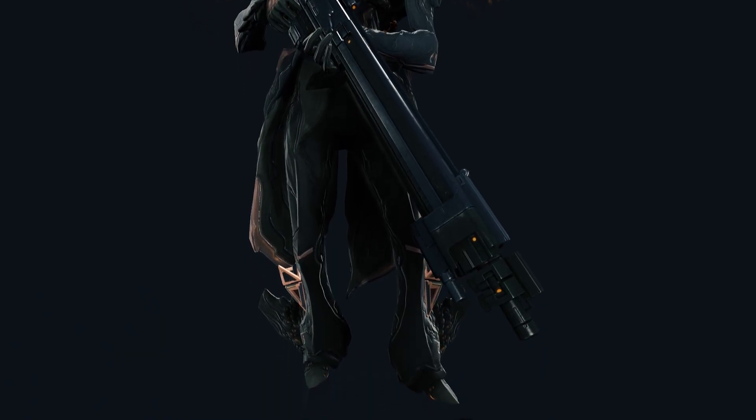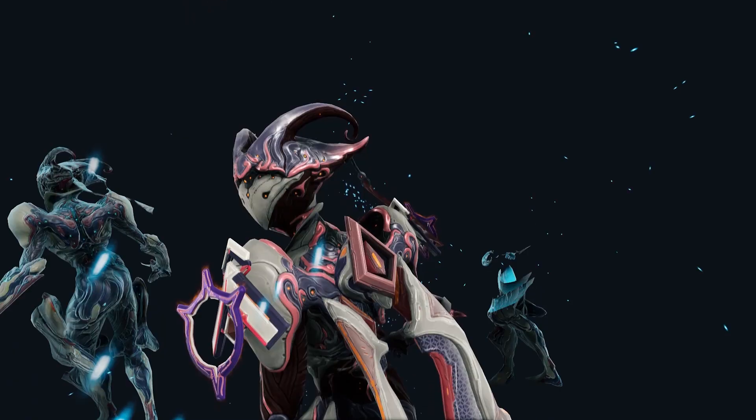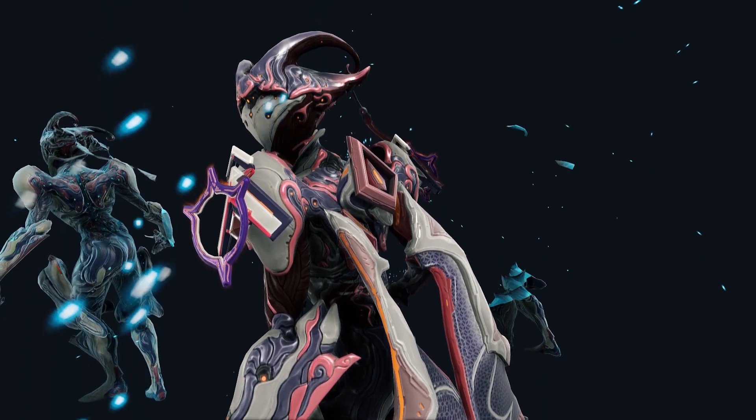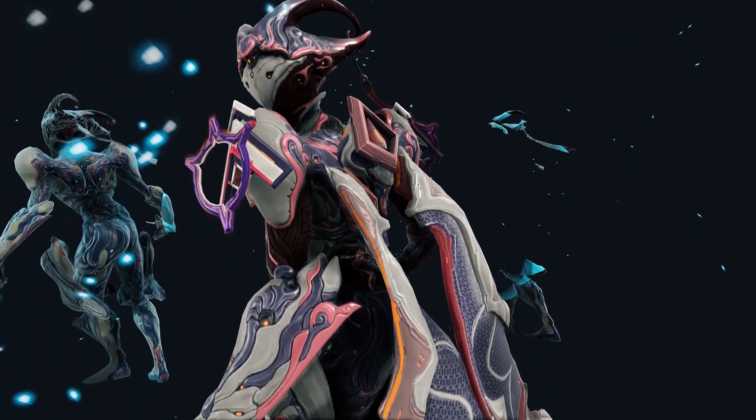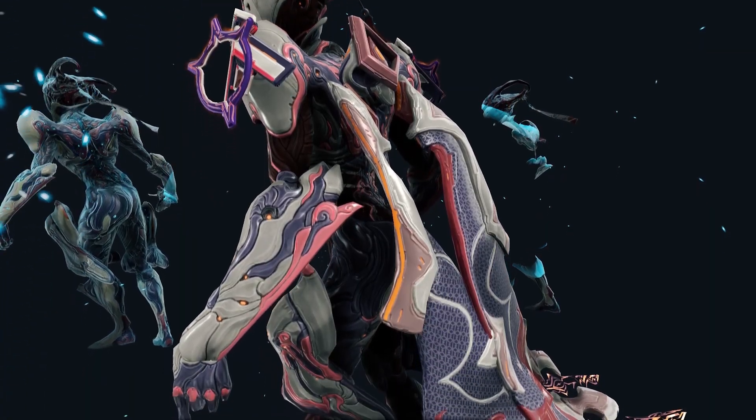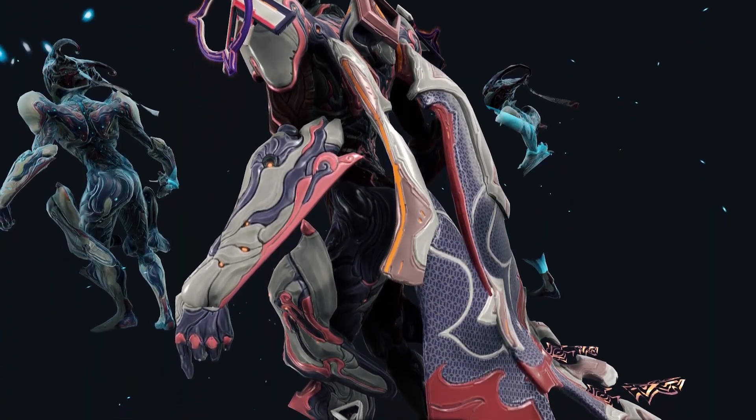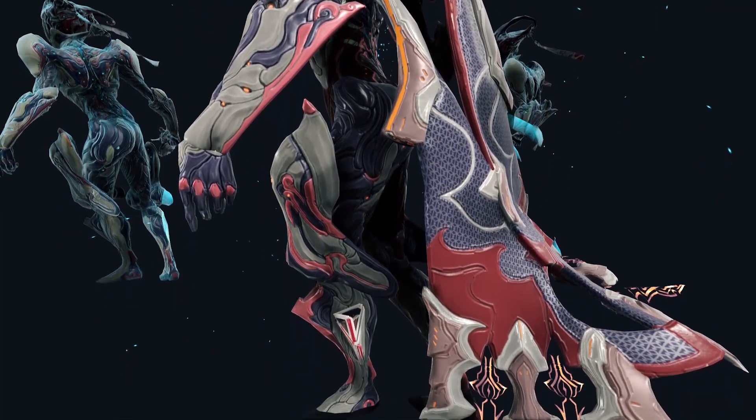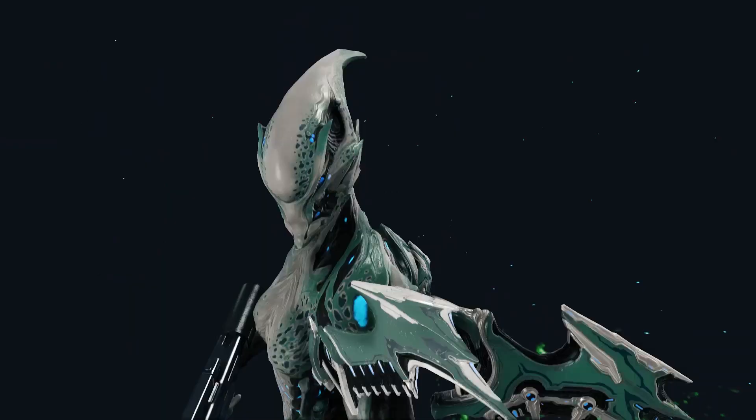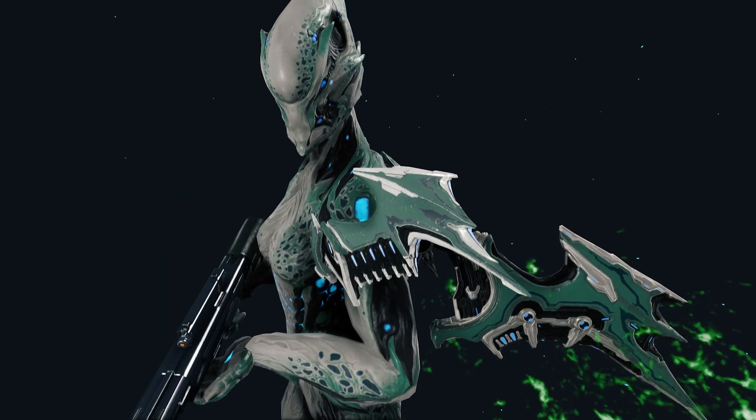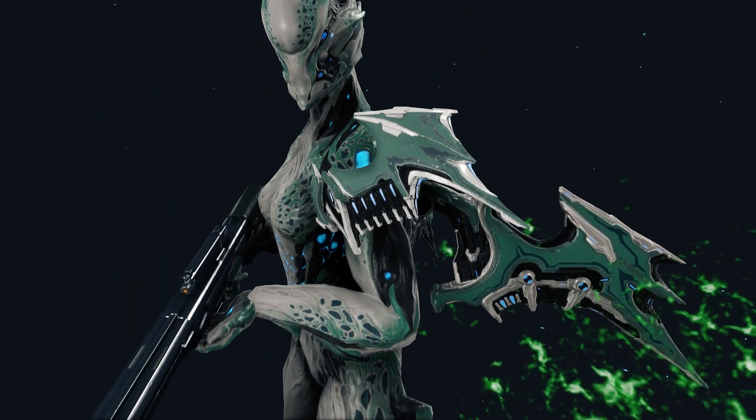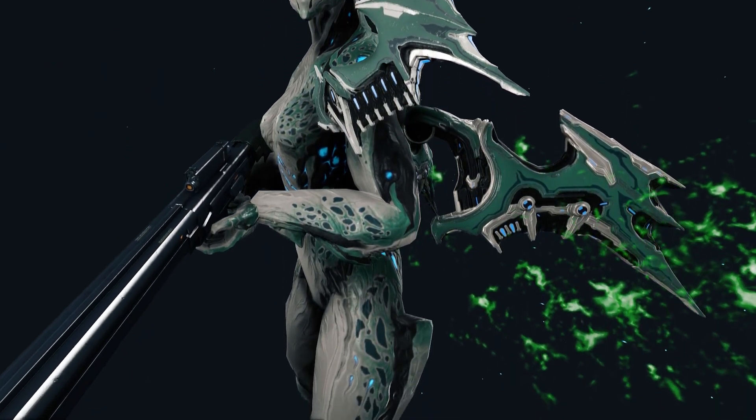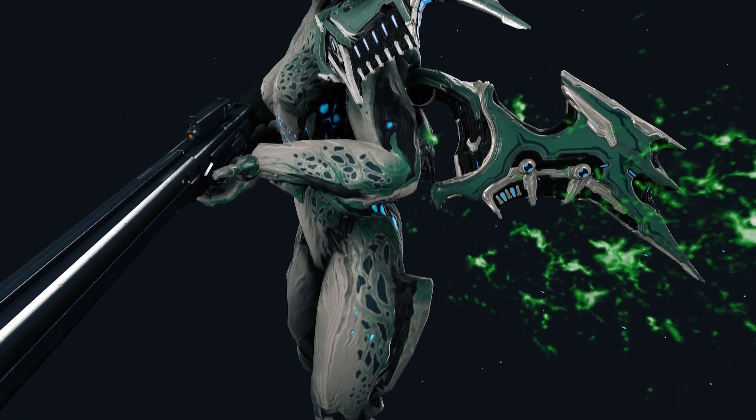So let's start off with what is TennoGen. TennoGen is Tenno-generated content, so content generated by people in our community, which are like alt helmets, skins, weapon skins, Liset skins, and Syandanas. And they're done via the Steam Workshop, and you can buy them in-game and then help support both the game and the creator.